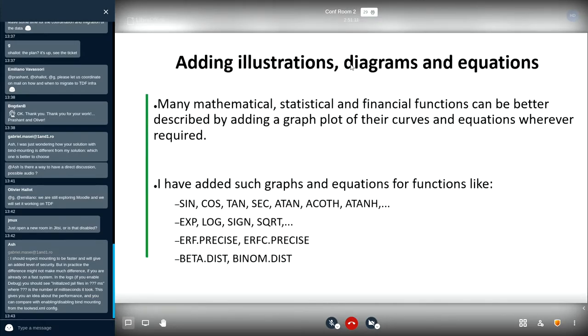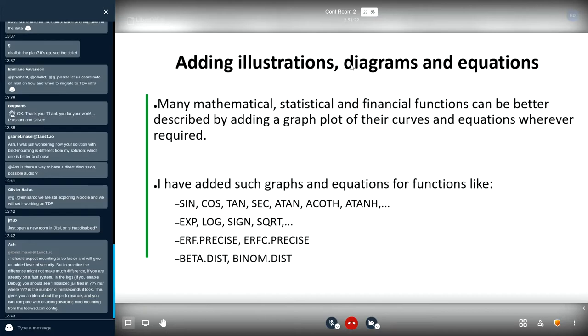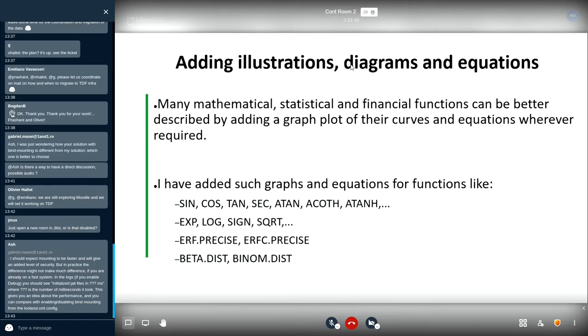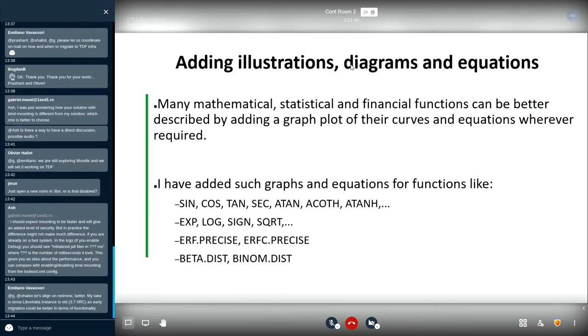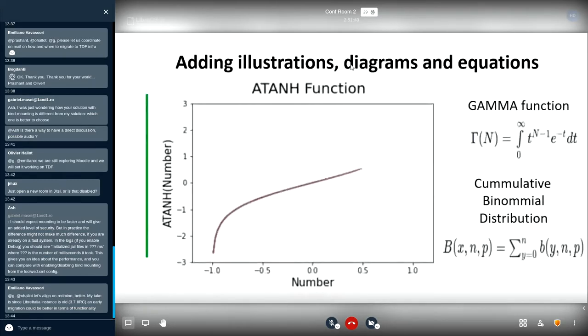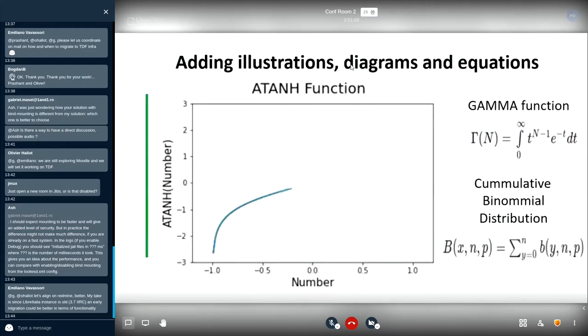Next is adding illustrations, diagrams and equations. I believe diagrams and equations act as an interactive connection between documentation and the reader. As contrast to the plain text that was already out there, many mathematical, statistical and financial functions can be better described by adding a graph plot for their curves and equations wherever required. I have added such graphs and equations for functions mentioned here and many others like sine, cos, exponential, ERF, beta, binomial distribution. Here is one example of ATANH function for which I have added a GIF that describes the curve of the function. Further, equations for gamma and binomial distributions have been mentioned which are represented over here.